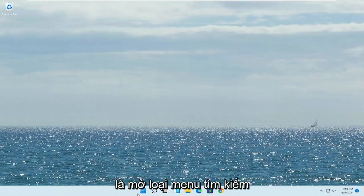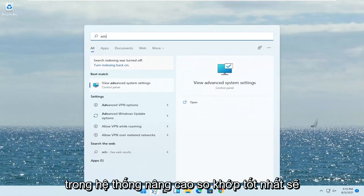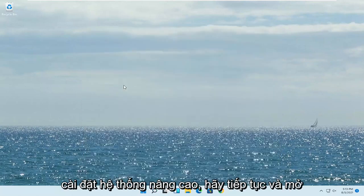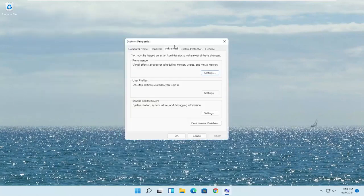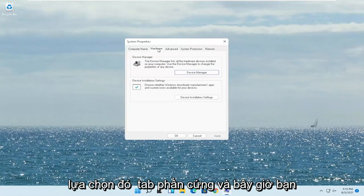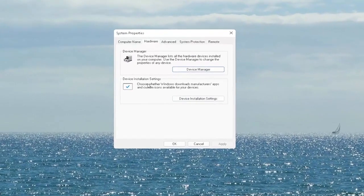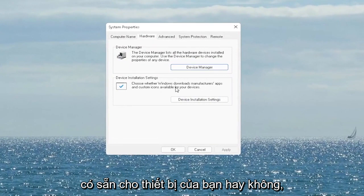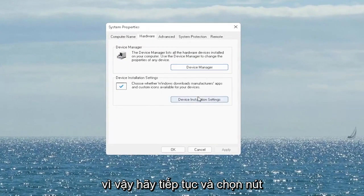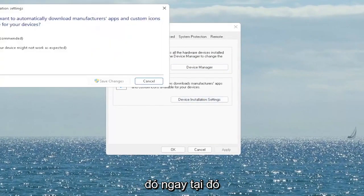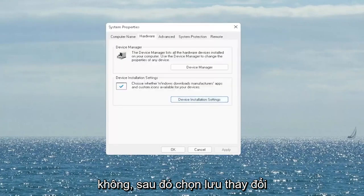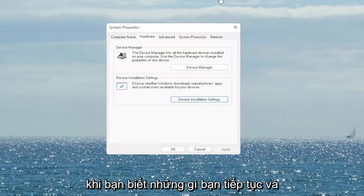The first thing I recommend doing would be to open up the search menu, type in 'advanced system' — the best match will come back with 'View Advanced System Settings.' Go ahead and open that up. Select the Hardware tab and now you want to select where it says Device Installation Settings. Choose whether Windows downloads manufacturer apps and custom icons available for your device. Go ahead and set it to Yes if it's not, and then select Save Changes. Once you're done with that, go ahead and close out of here.